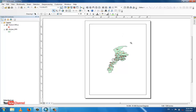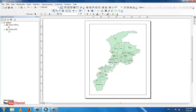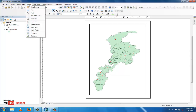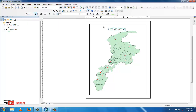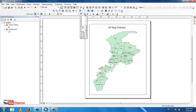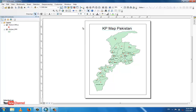Go to the Insert menu and add a title. It is already written — this is 'KP Map Pakistan'. You can increase the title size as needed. Go to Insert menu again to continue adding layout elements.